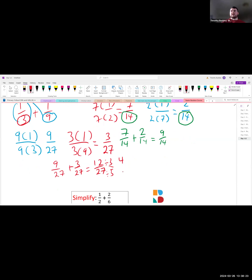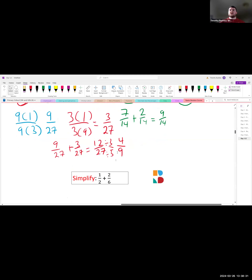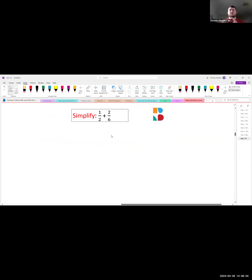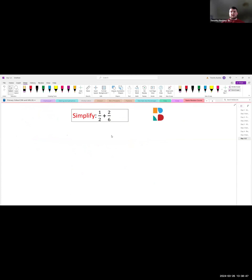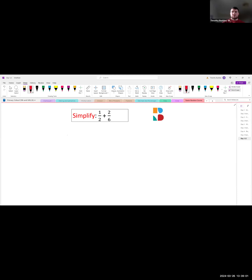Add the fractions: 9 over 27 plus 3 over 27 equals 12 over 27. We can simplify — divide the top and bottom by 3: 12 divided by 3 is 4, and 27 divided by 3 is 9. So the final simplified answer is 4 over 9.